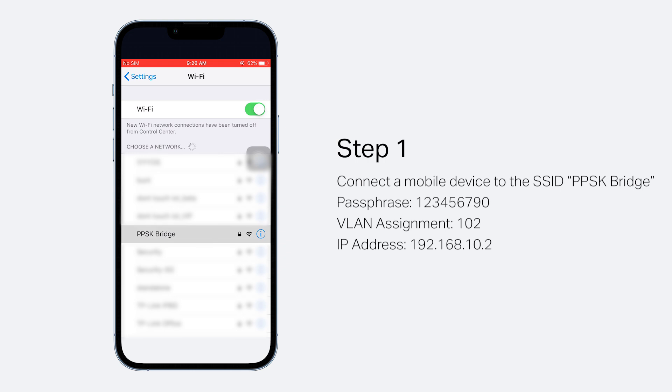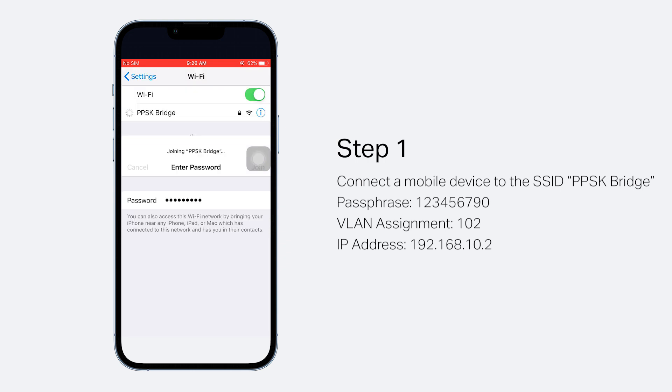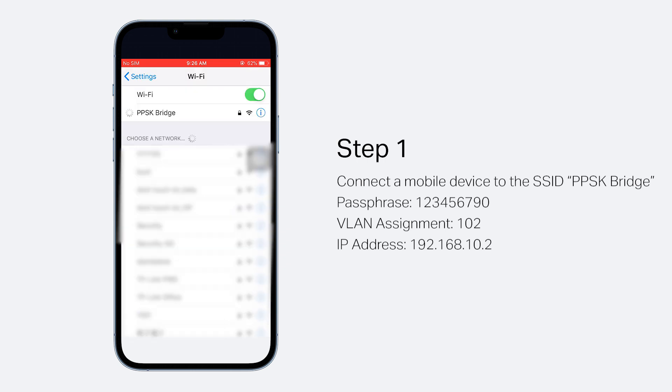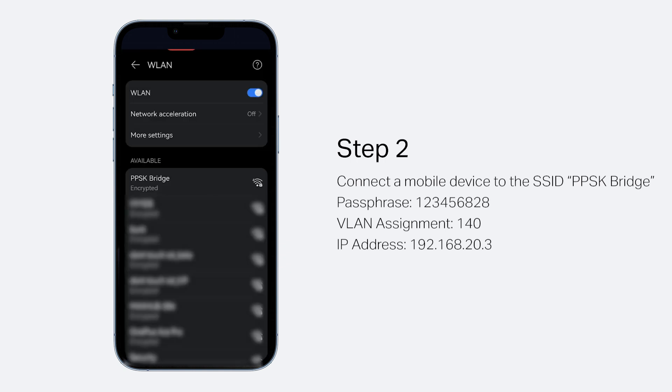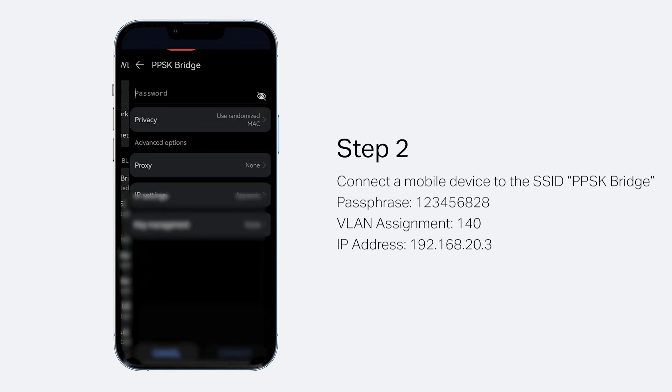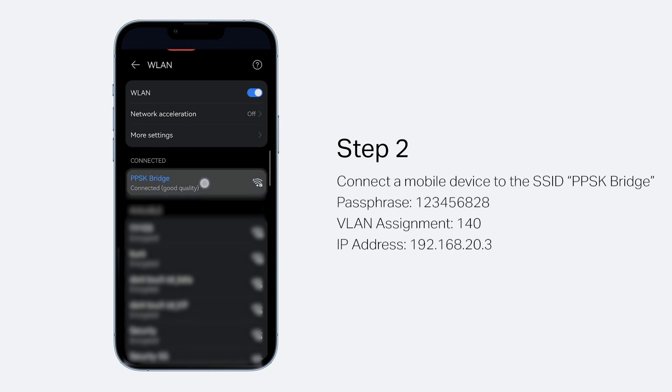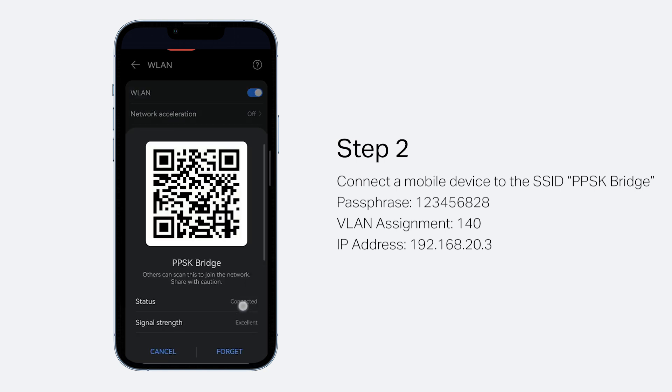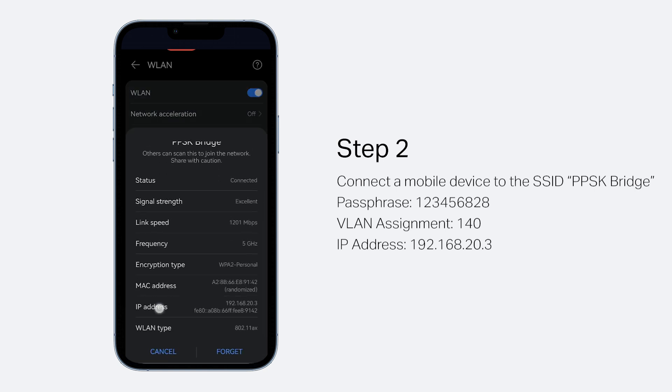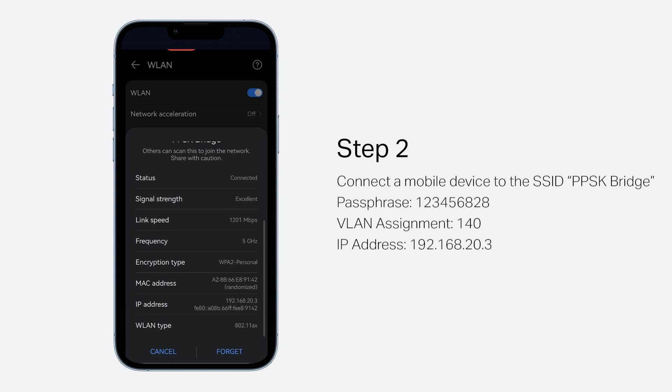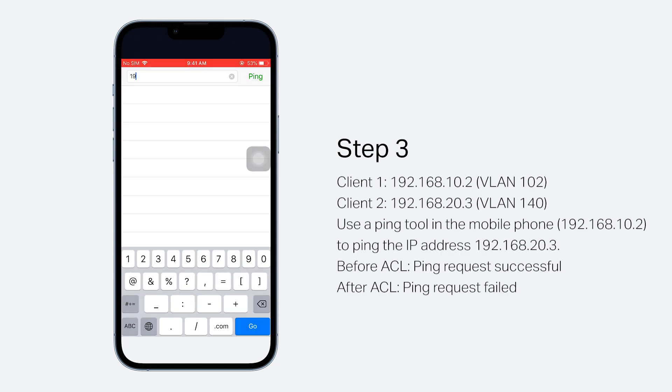Use a PPSK to connect a mobile phone to the SSID. The IP address obtained is 192.168.10.2. Use another PPSK to connect a different client to the SSID. The IP address obtained is 192.168.20.3. The clients are in different subnets.